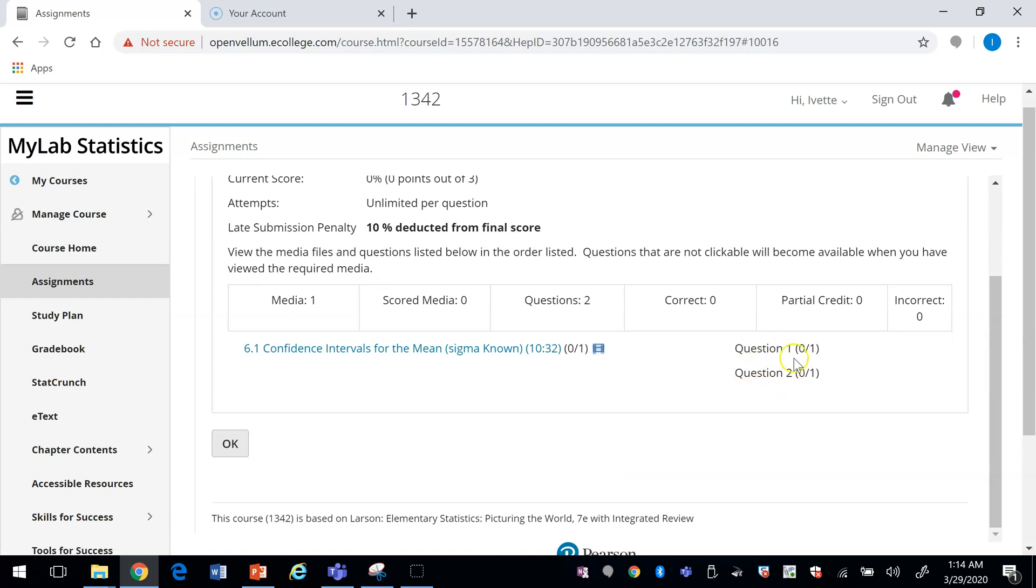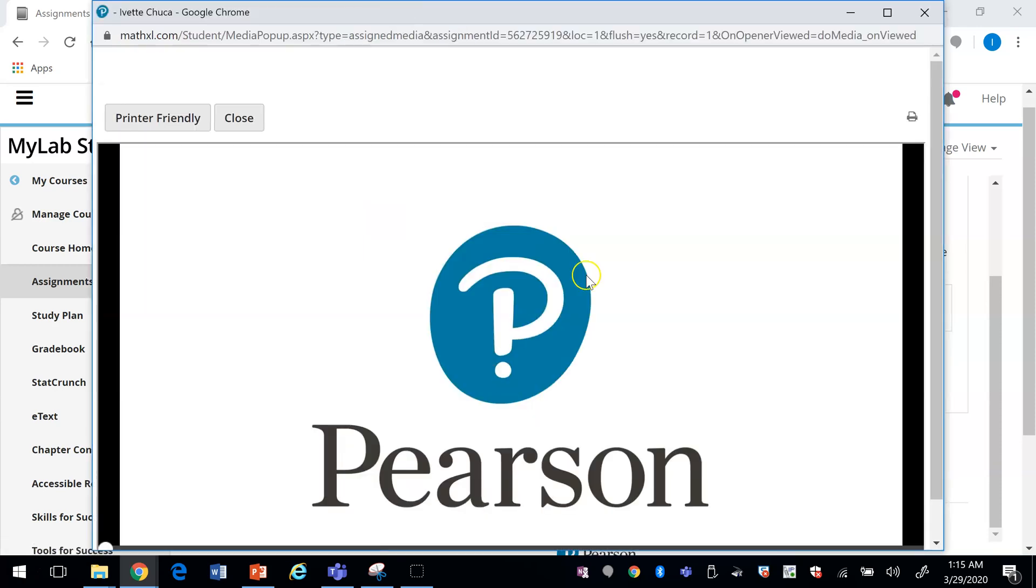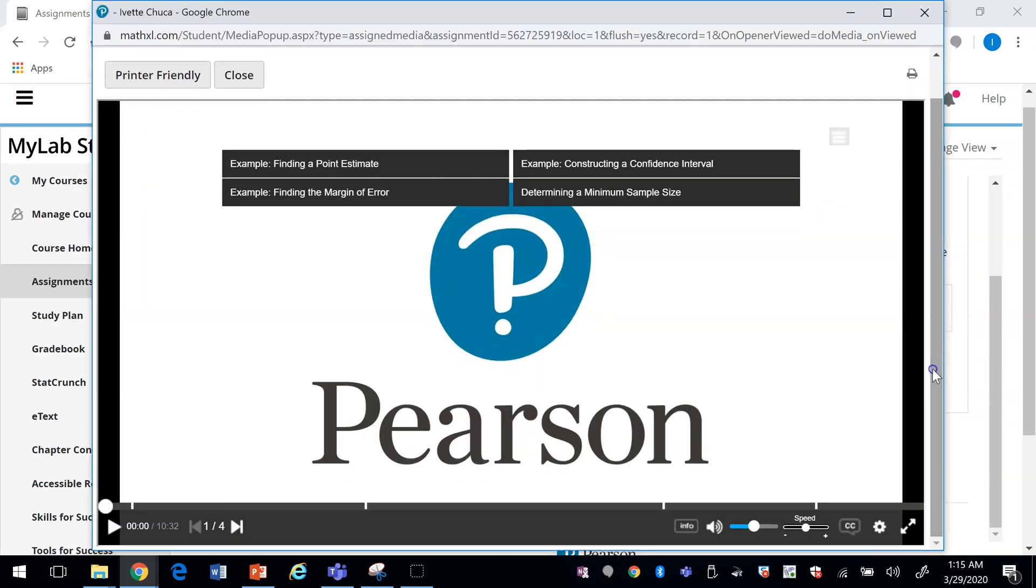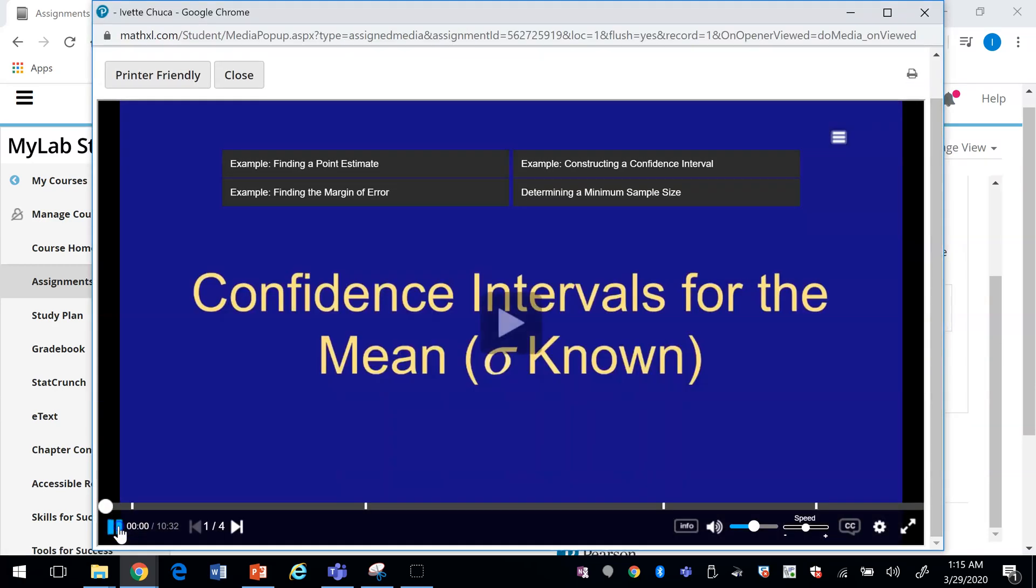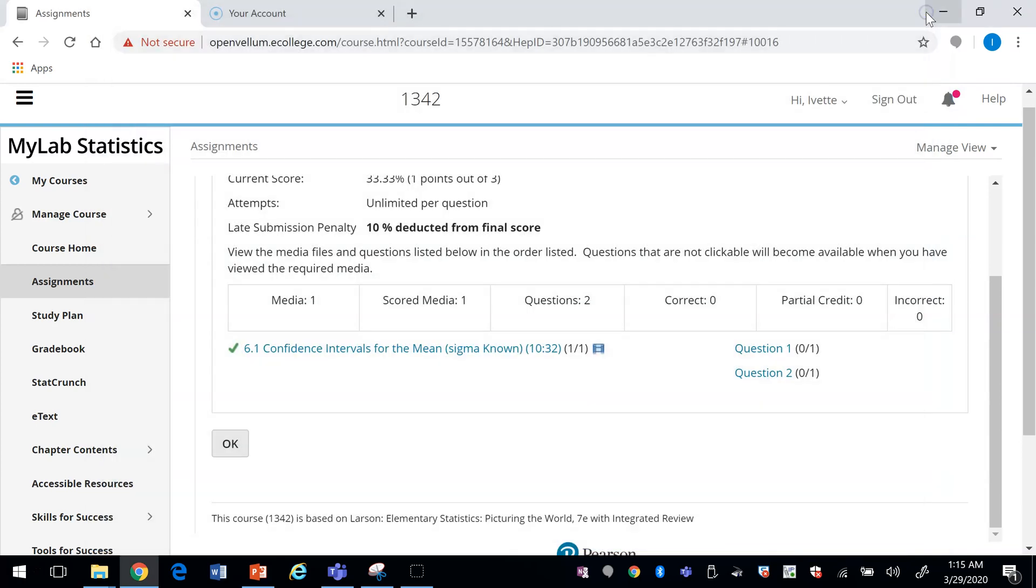If the student clicks on the assignment, notice that they cannot click on the question until they actually click on the video. Once they click on the video, they can watch the video.